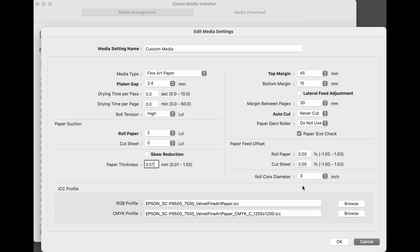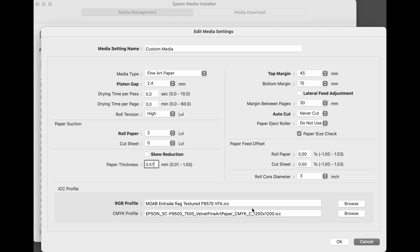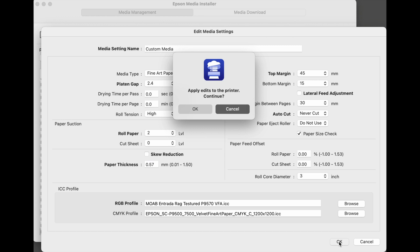Moving into the profile section, we want to select the profile provided by the media manufacturer, or a custom profile that you may have had made, by clicking browse. Select the profile provided by the media manufacturer, or a custom profile. Click open, and the profile is now connected to the mechanical parameters for the custom media. If you're not doing any type of CMYK work, it's fine to leave this alone, no need to set a CMYK profile. Now click OK.